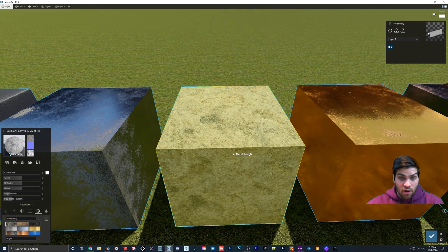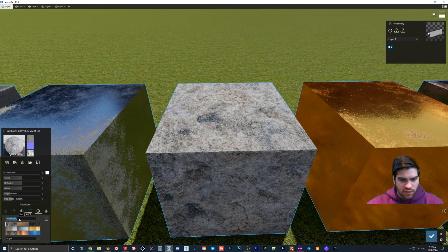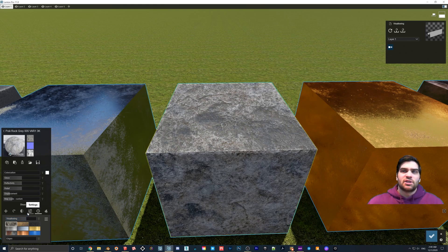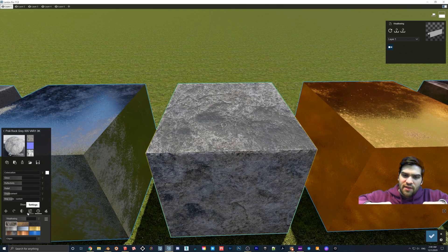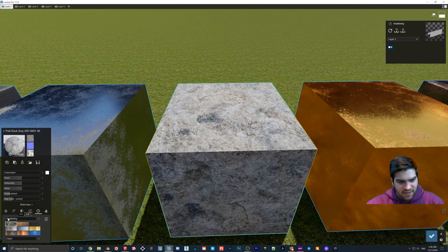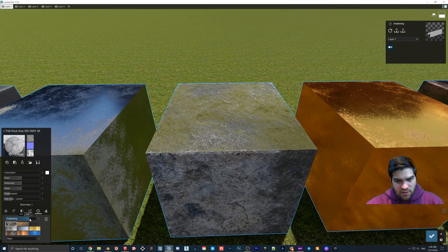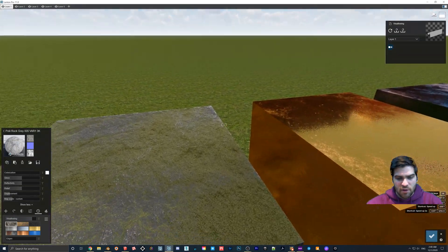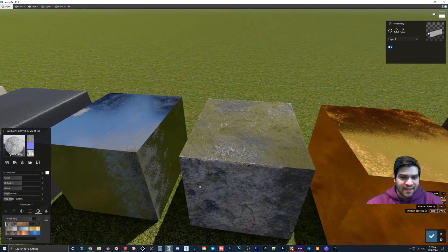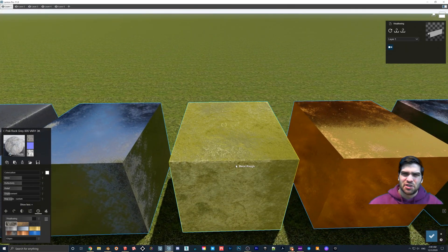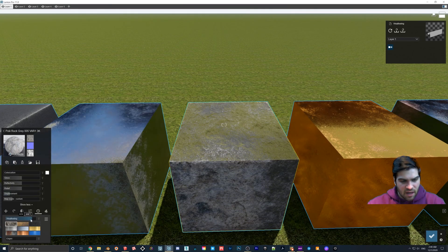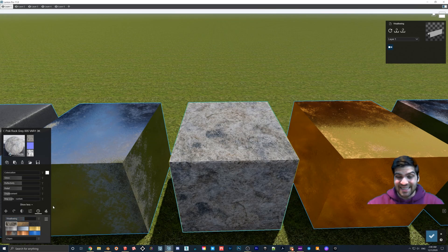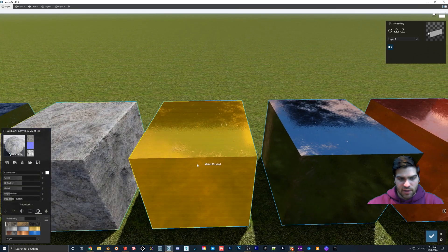Rock is an interesting one because you can actually change the rock pretty dramatically just based on the weathering. If we set this to stone weathering and turn it up, we're just changing shadows at first. When you start to go up, it almost seems like the shadows go into the little crevices. Once you go past 0.5, it almost starts to expand outwards. You can actually go up past the green area on this one because it kind of looks like moss on old rock — I wouldn't overdo it though. I think if you want to do rocks, just put it at about 0.6 and you get really defined shadows — it'll just make your rocks look a little better.